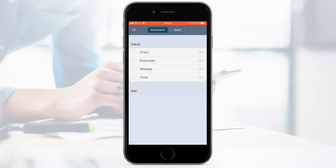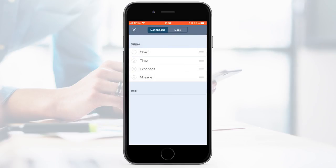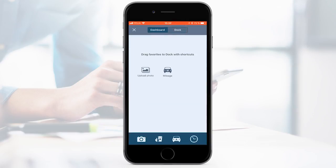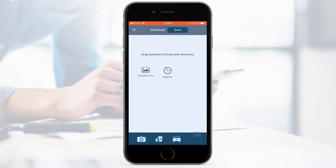In the menu to the right, you can decide which feature you want to see on your dashboard and in which order. Simply drag the feature to arrange. Below, you will find the dock with shortcuts. Select your favourites by dragging the icons to the dock.